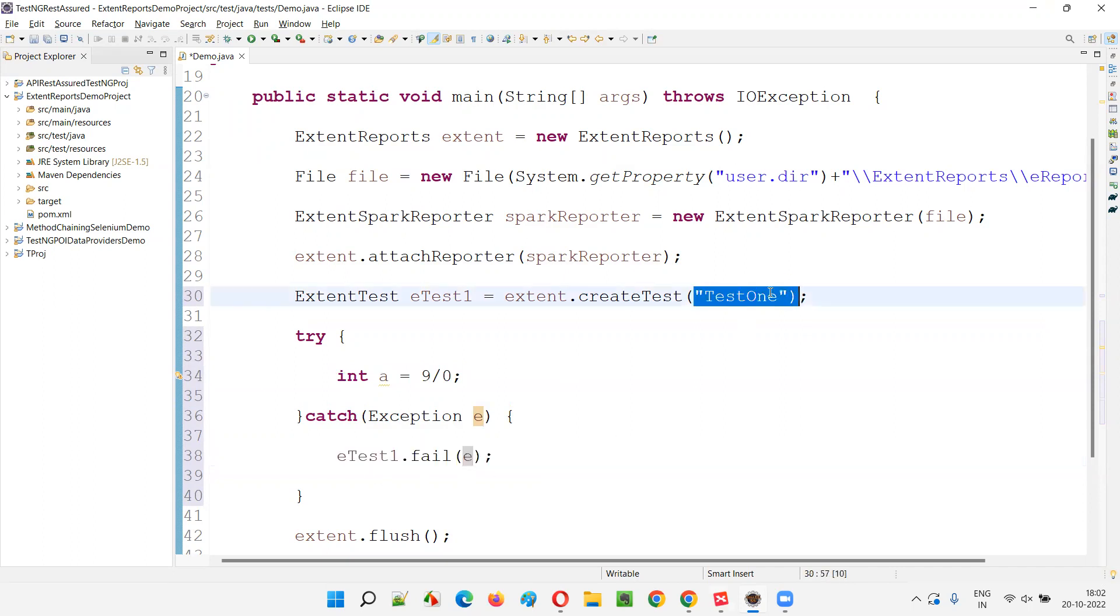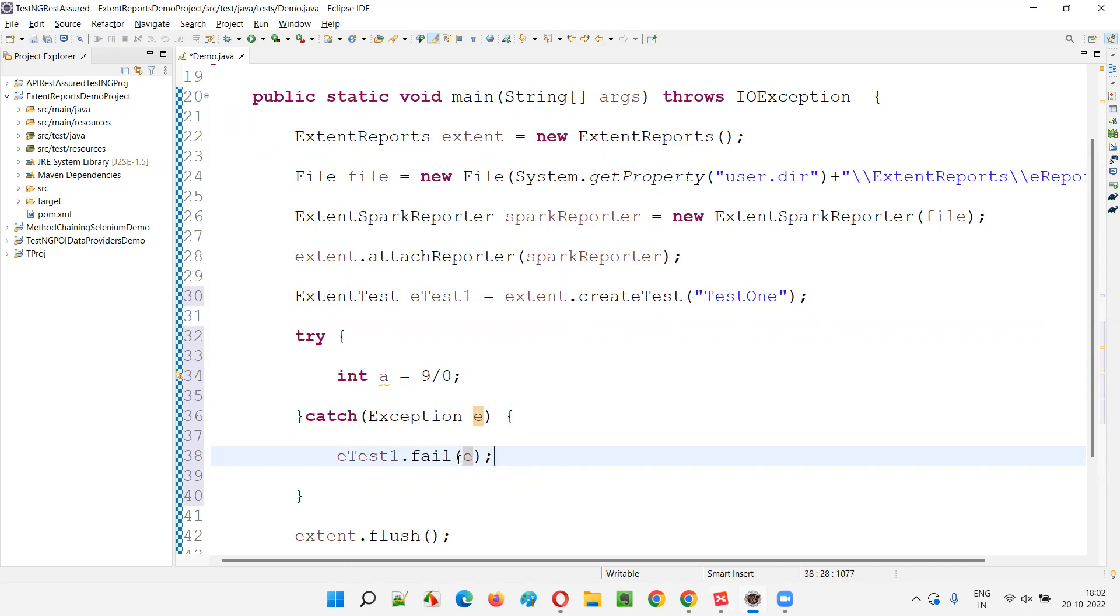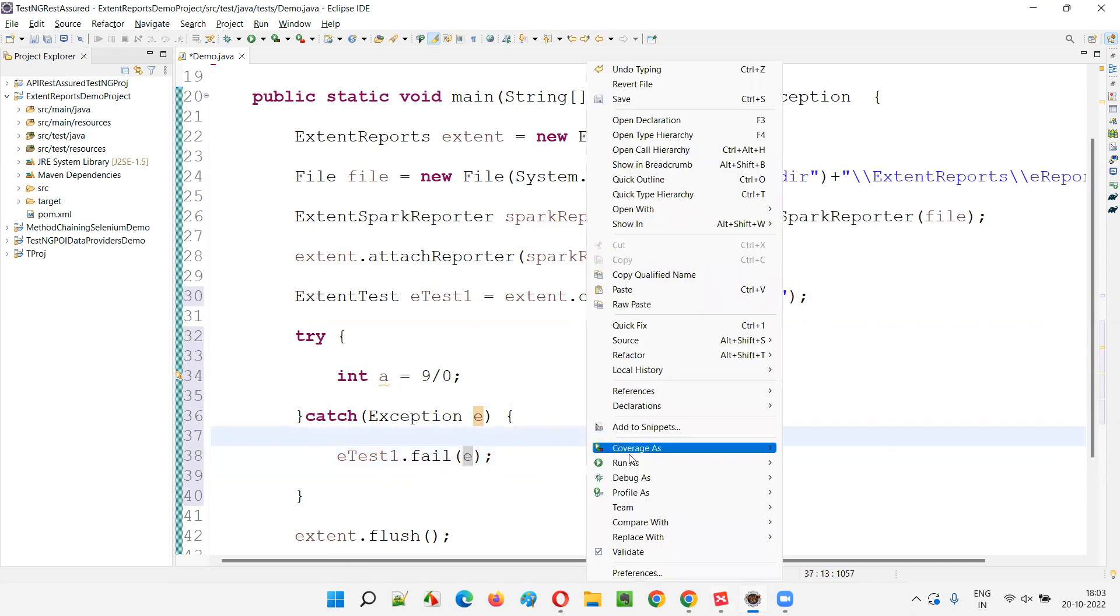Whatever the test one I'm creating in extent report is going to fail because I'm using fail instead of pass or something. I'm failing it because we are getting an exception. So the test will fail. And if you go into the log details of the failed test, you'll see the exception details there. So in a while, you will see that.